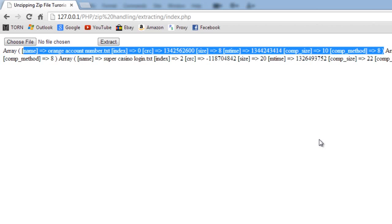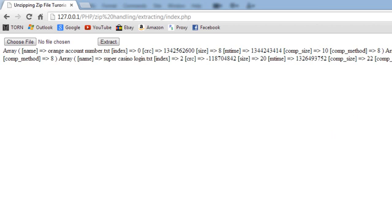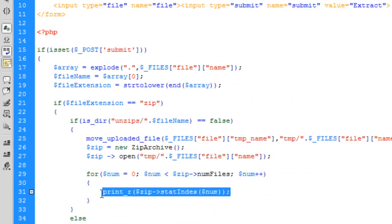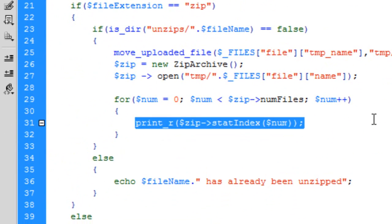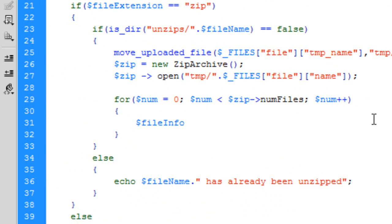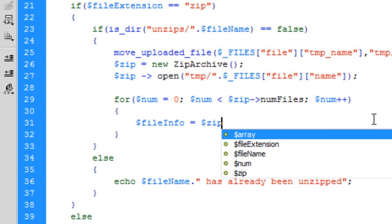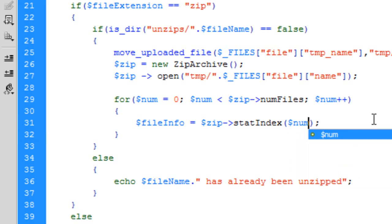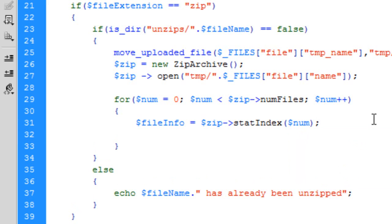Basically what we can do here is $fileInfo = $zip->statIndex($num); So basically what I'm doing is showing that it's going to put into a file info variable, and then we can just say echo 'Extracting '.$fileInfo['name'].